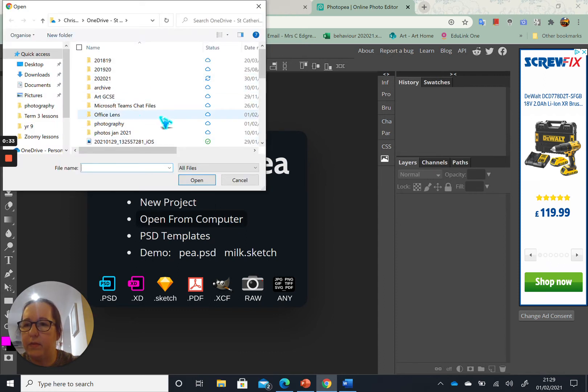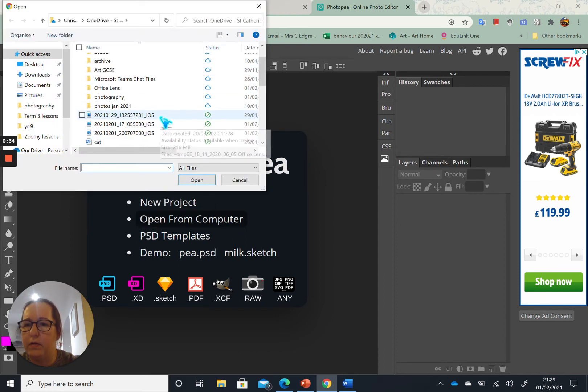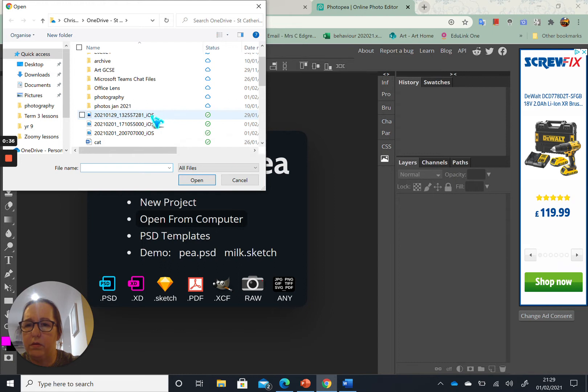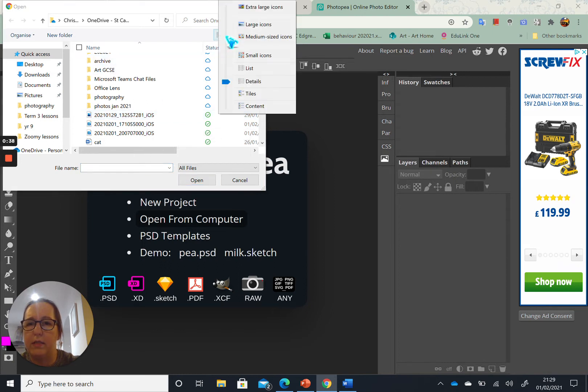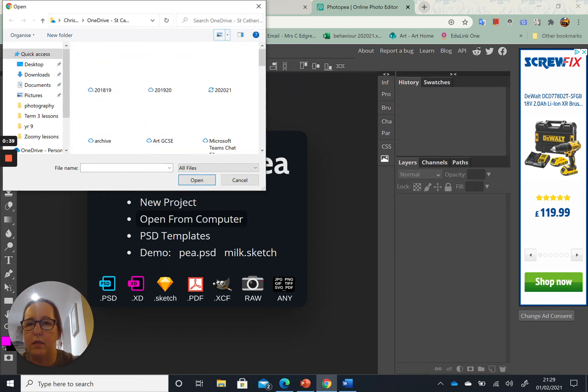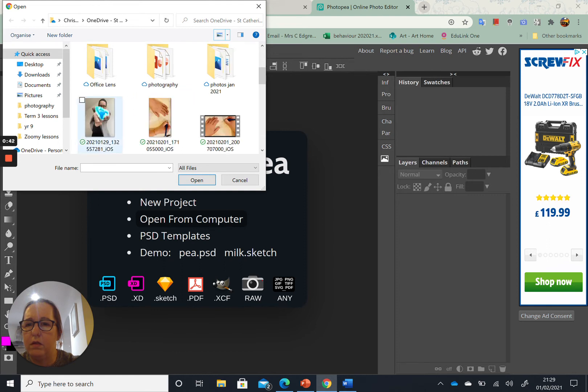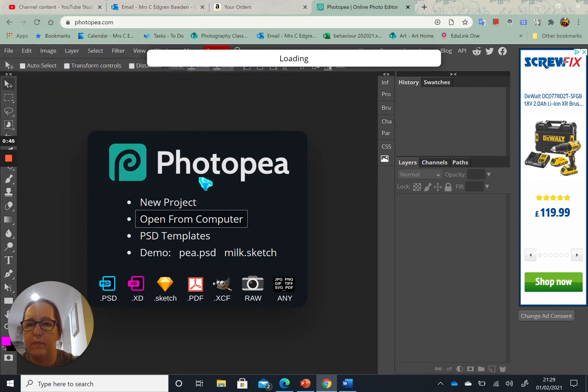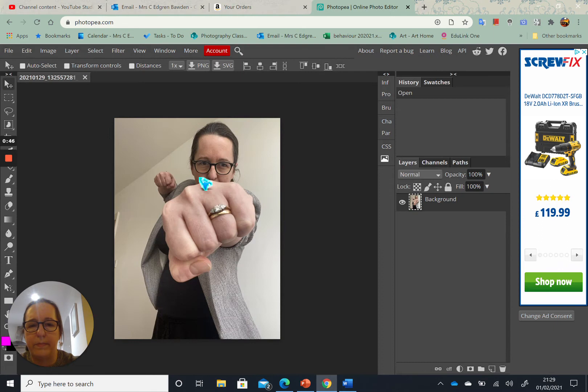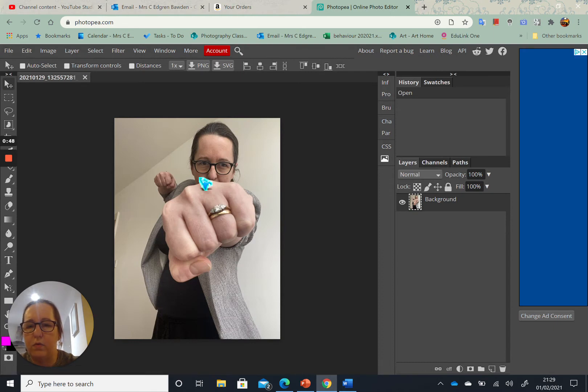So I can see my pictures. I can click on large icon. So the first thing I want to do...